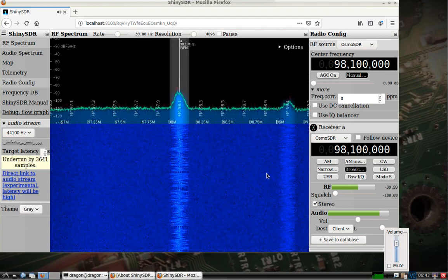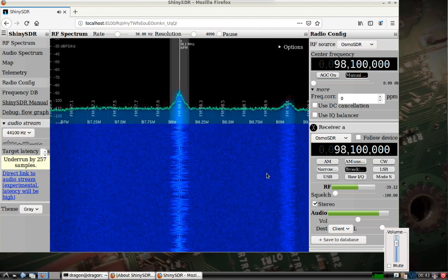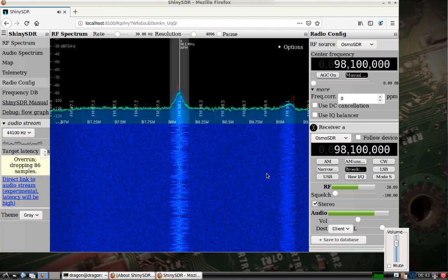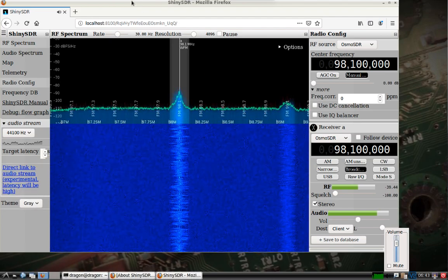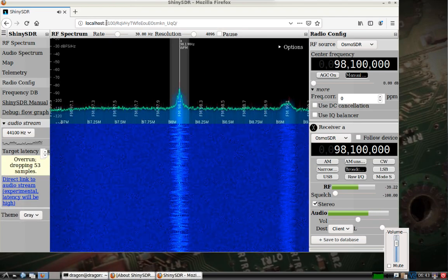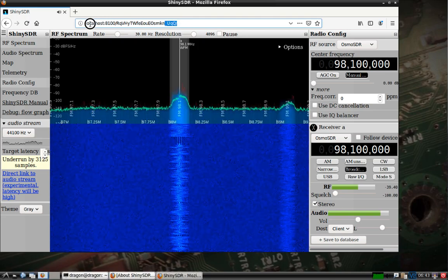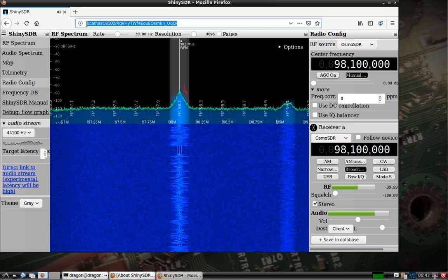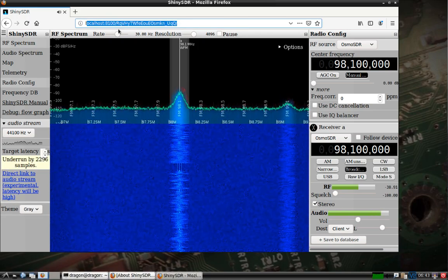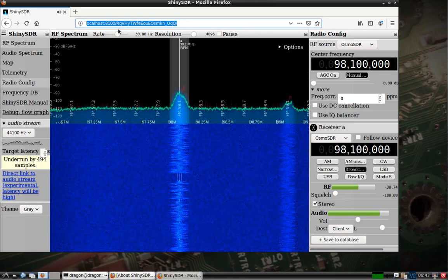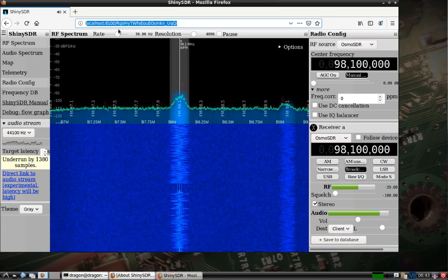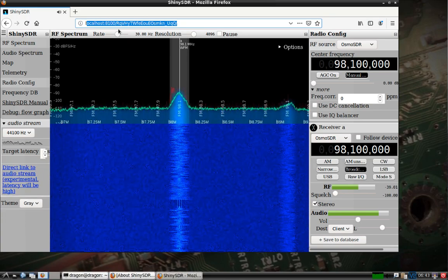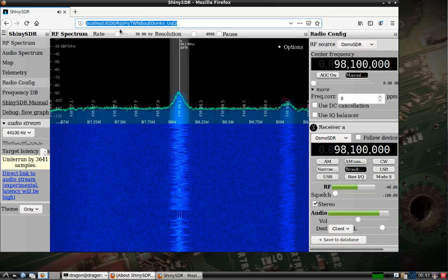But this is just an example. If you port forward this over the internet, you could access it and view the spectrum from a remote location.